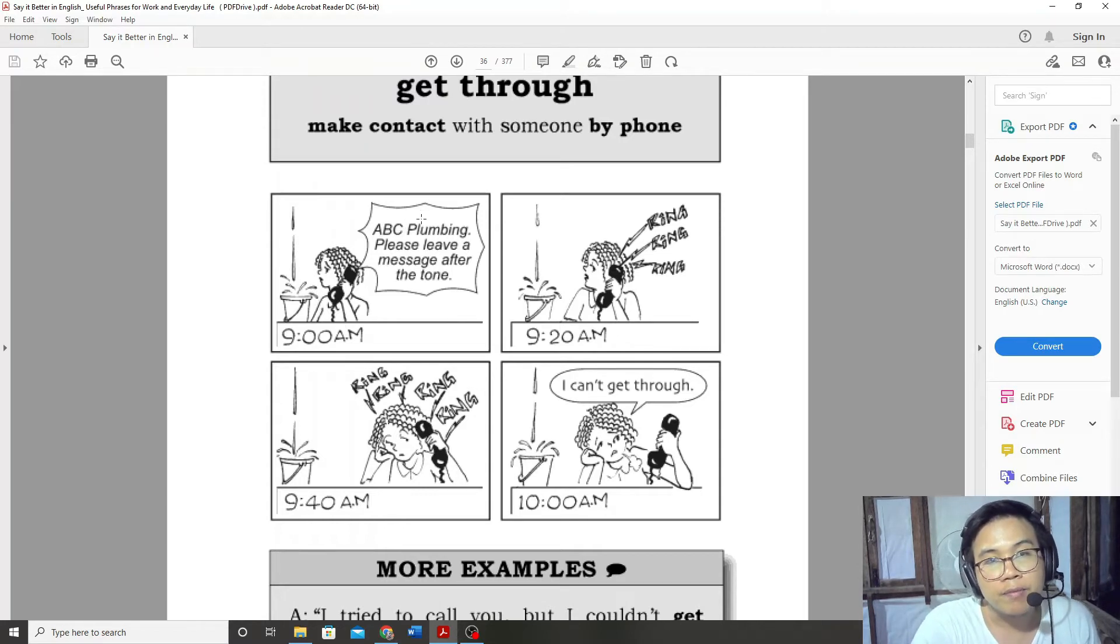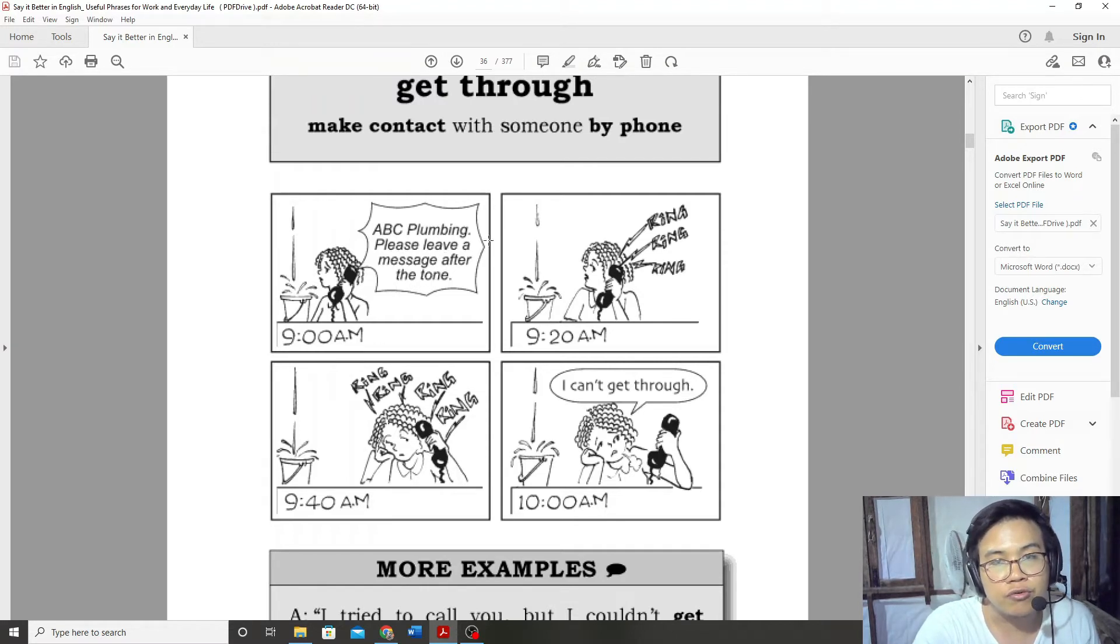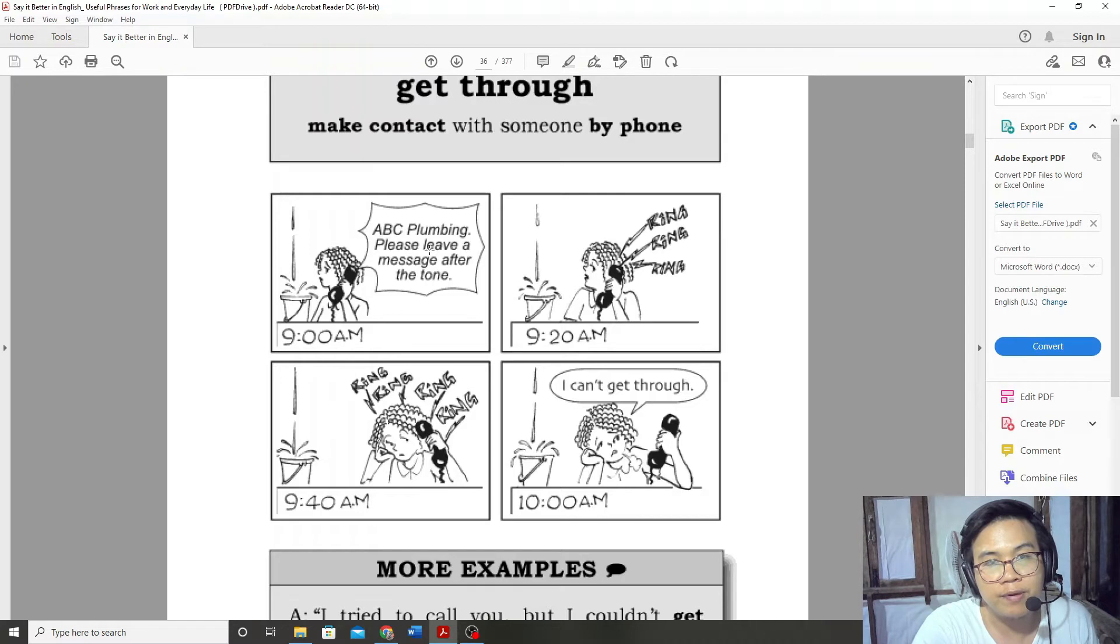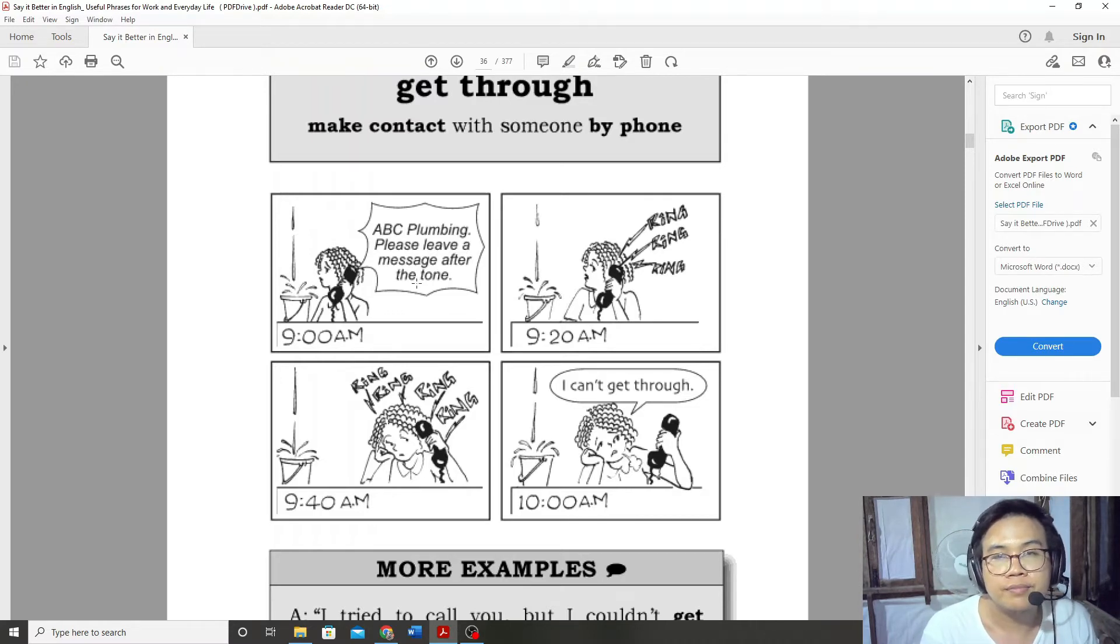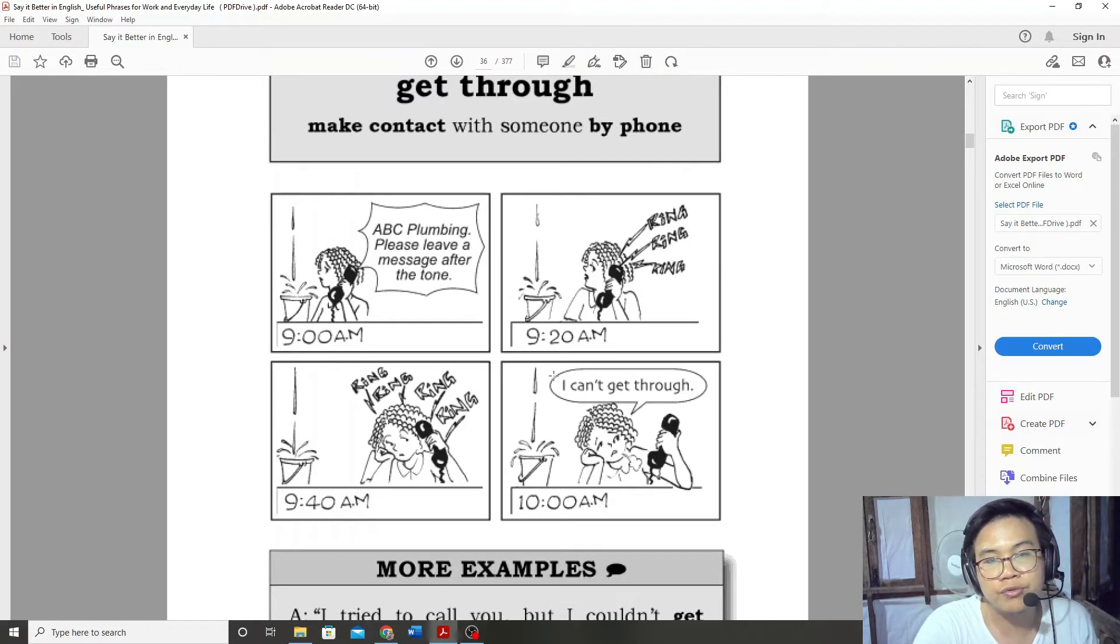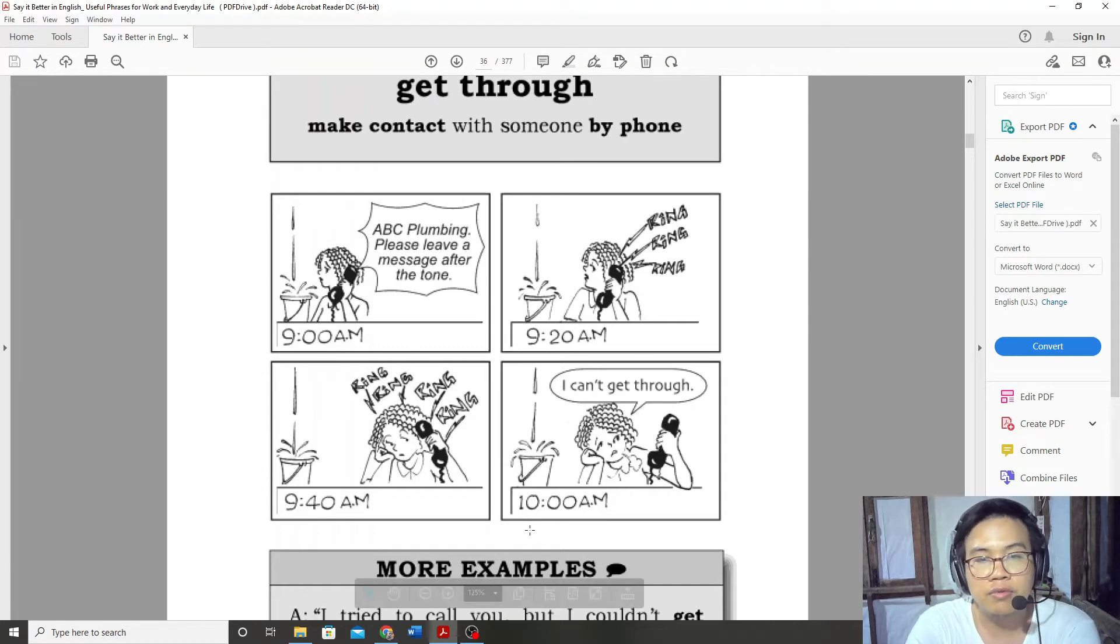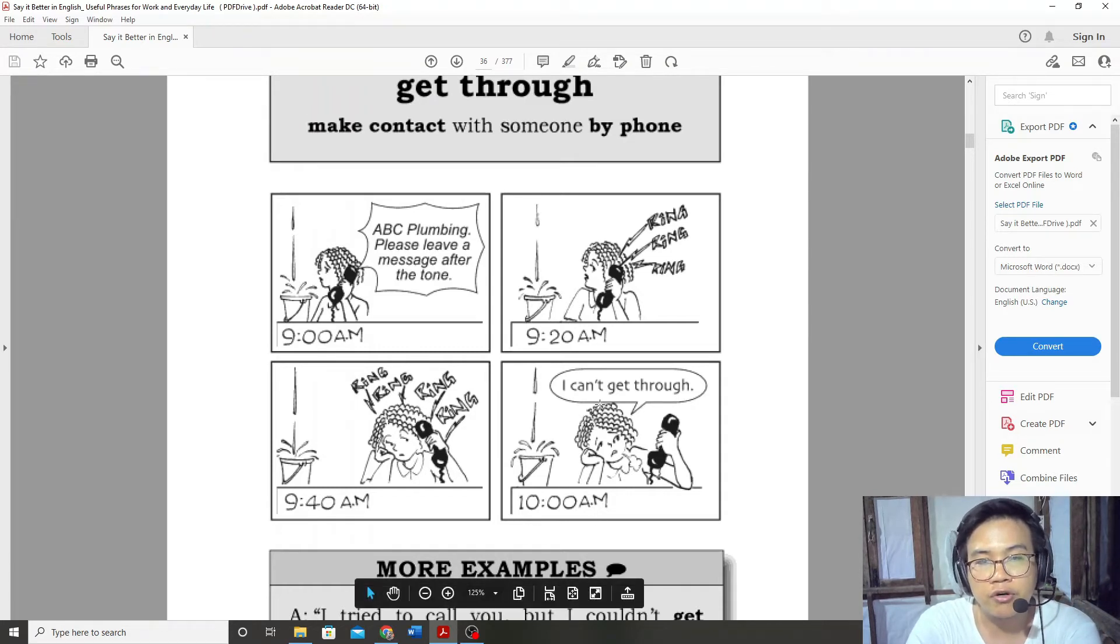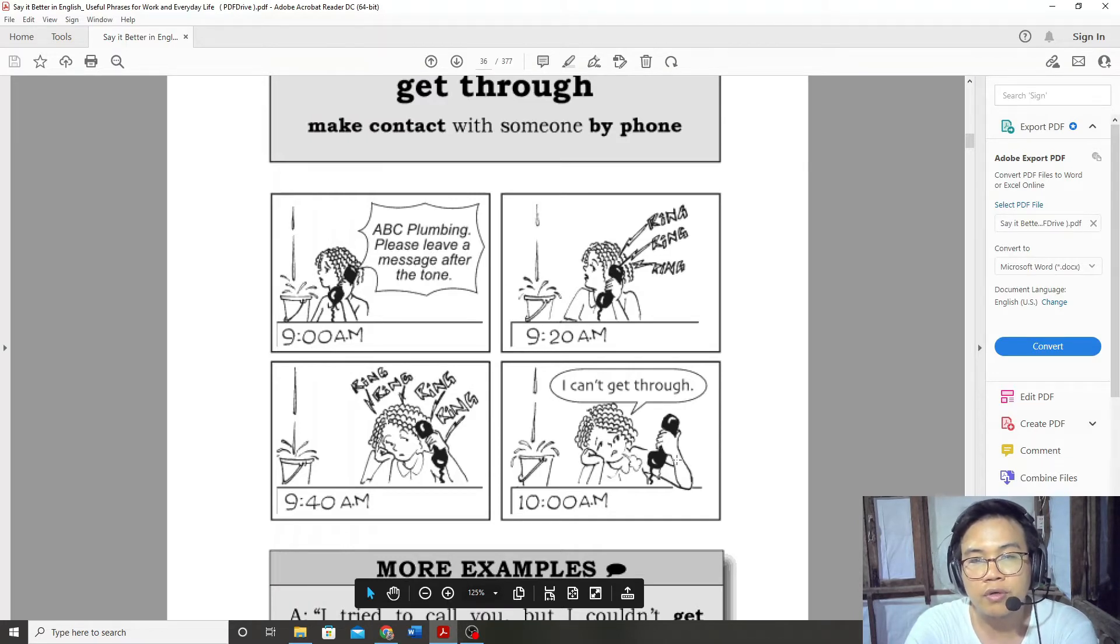Please leave a message after the tone. I can't get through. I can't get through.